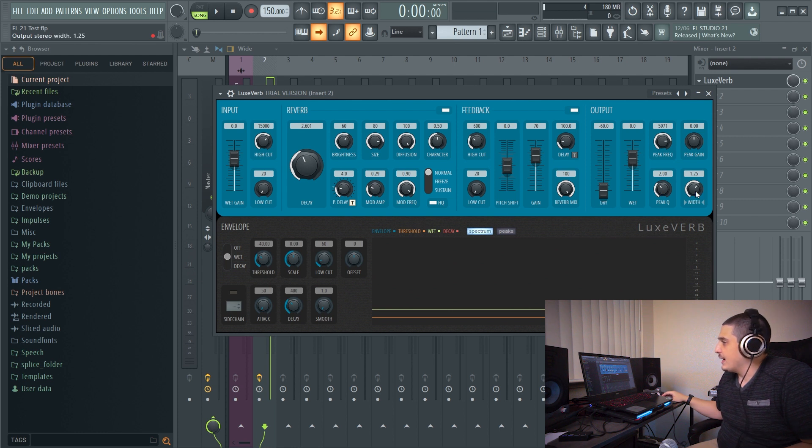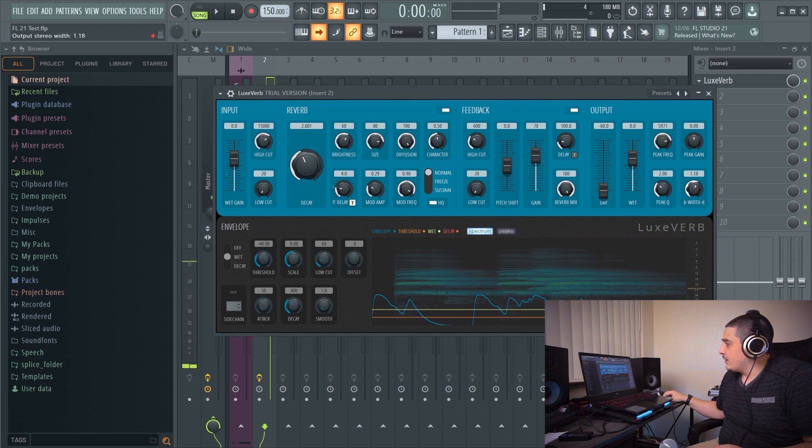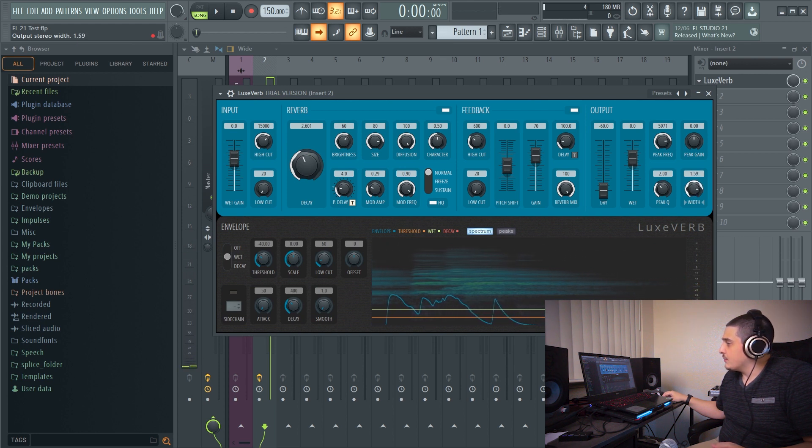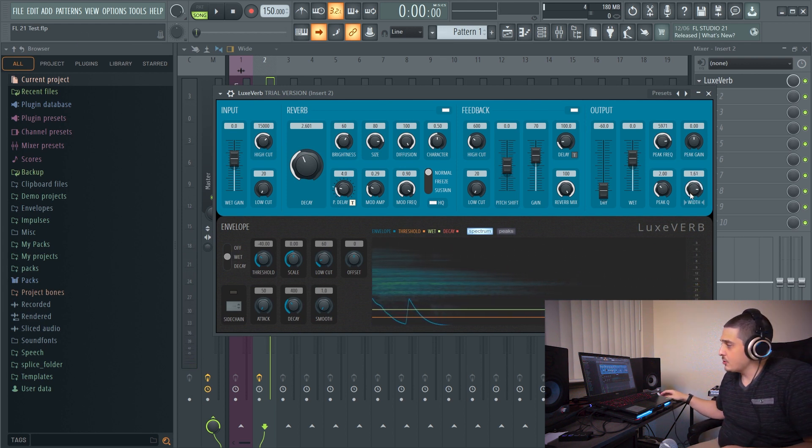And we have a width option which set to zero is mono. Anything above 1.25 is going to create a wider image.